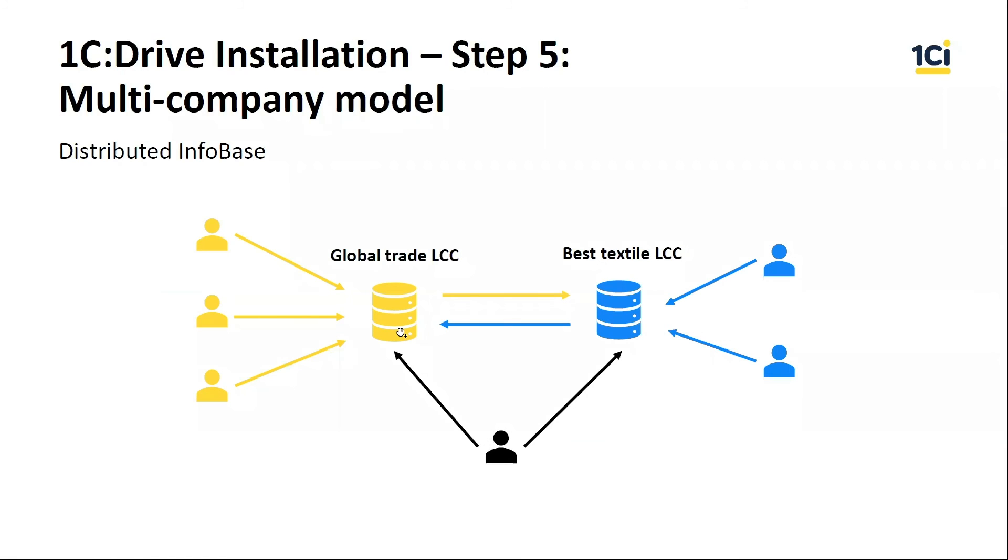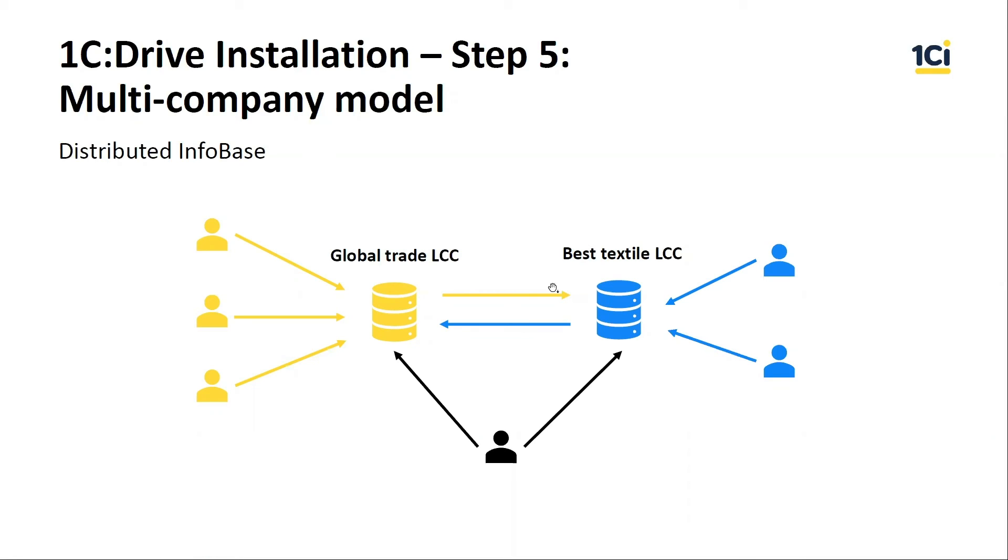The first type is a distributed infobase. You can create several nodes in one infobase. One of them will be main and others will be slave. You can place them in different services, in different cities, and exchange between them automatically. High-speed connection between them is not required. You can set filters on uploaded data. For example, only sales invoices and supplier invoices can be transferred between the infobases.